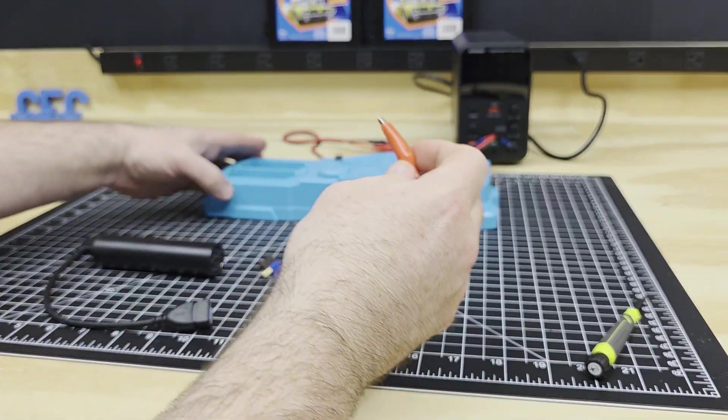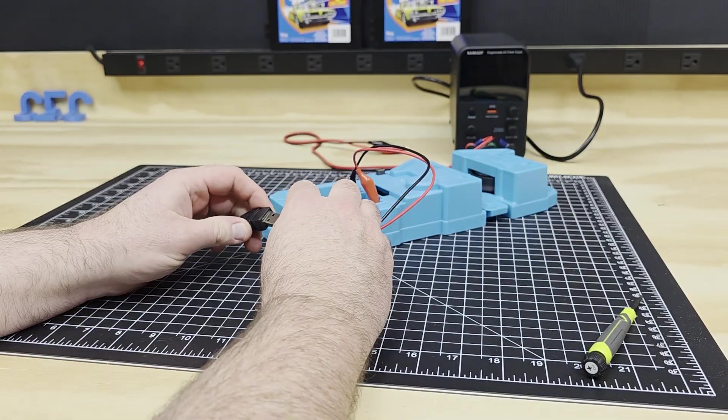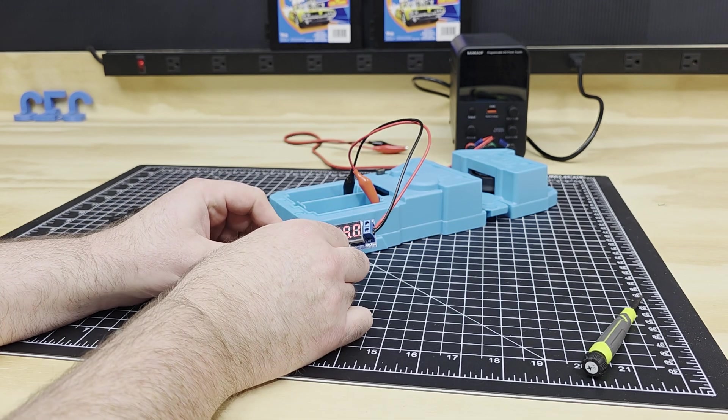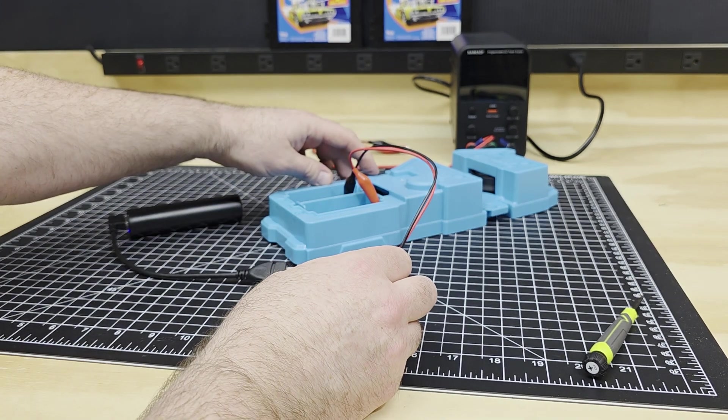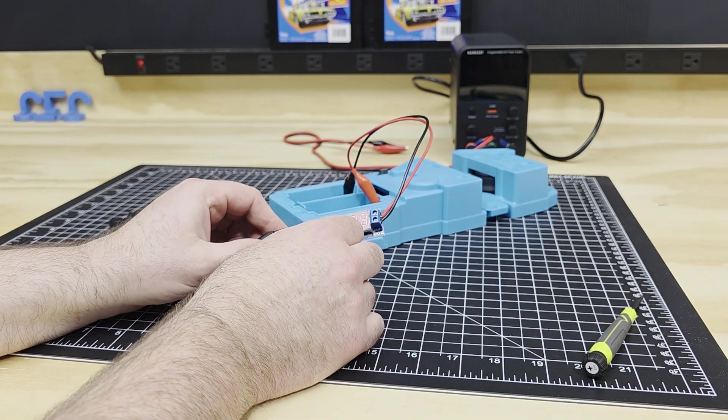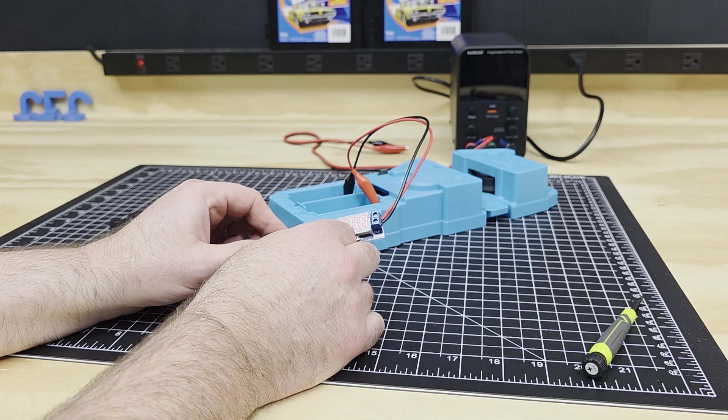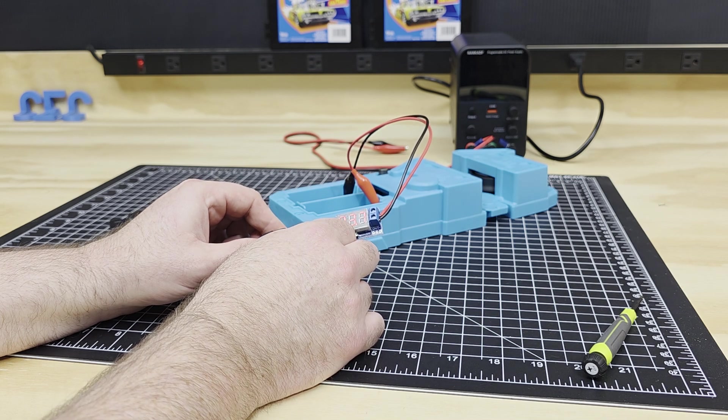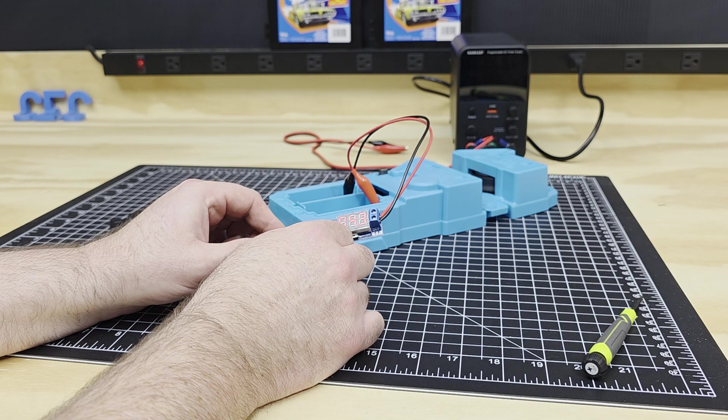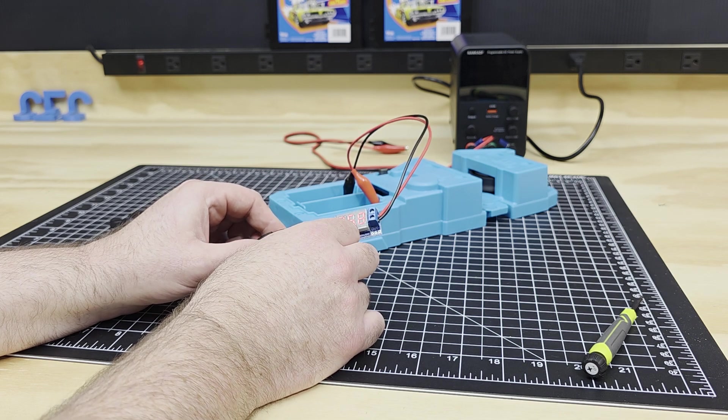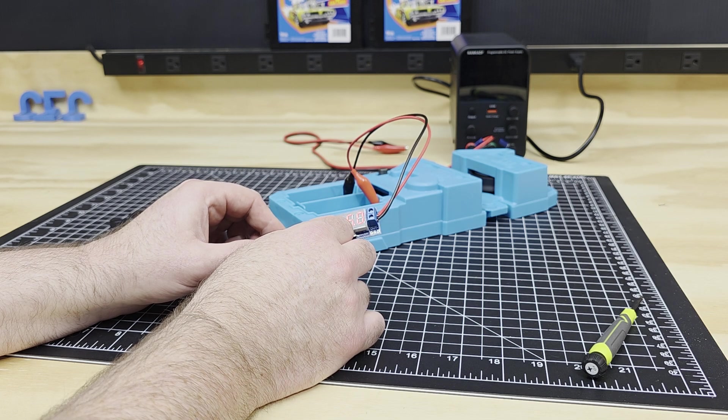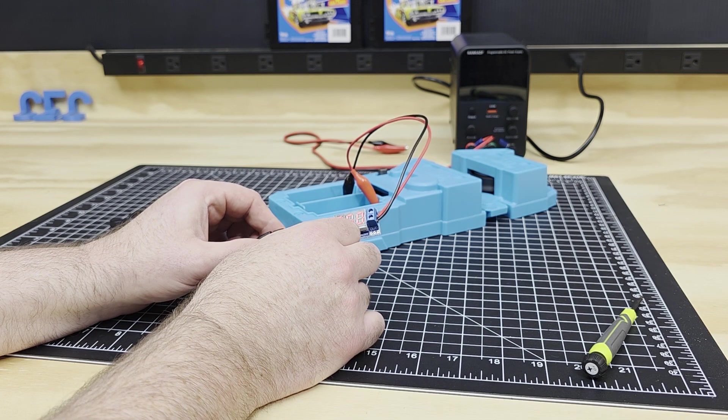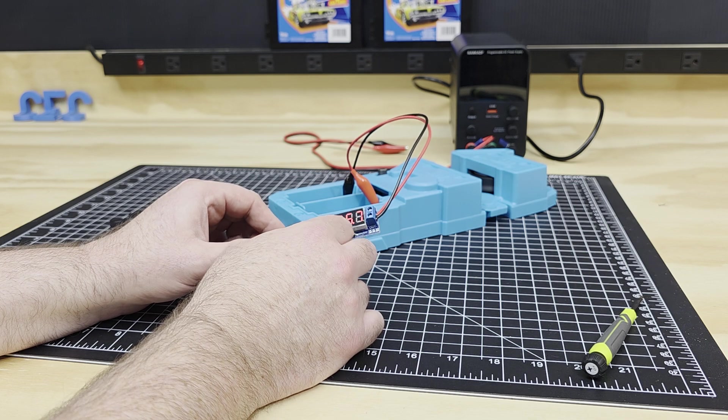All right, let's see if it works. Let's take it back down to three volts. Okay, three volts. Turn it on and see if it'll go. It runs. Let's turn it up. Six volts. Whoa, it's popping out at six volts.